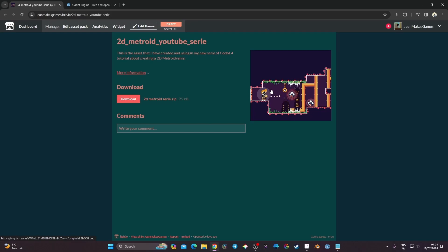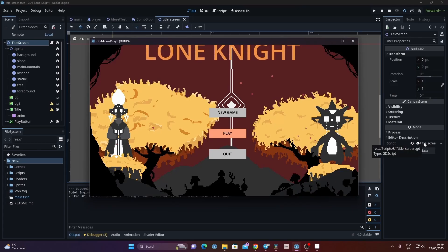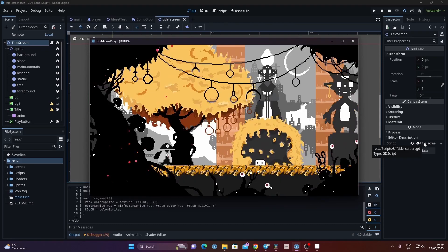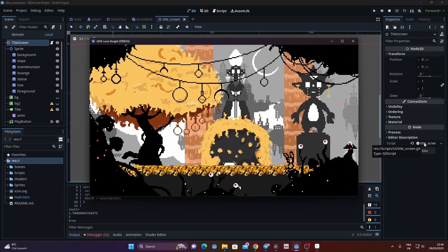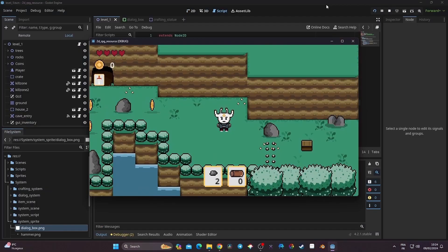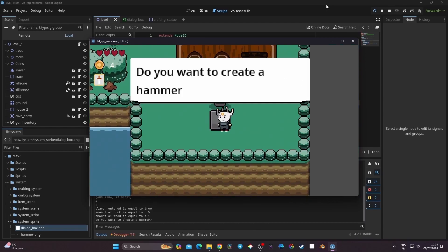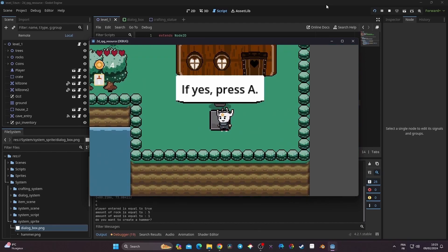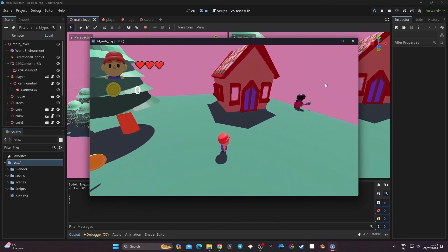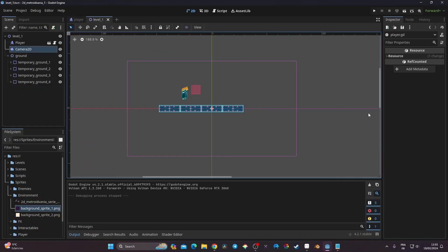The asset is available in the description, along with a link to my game Lonite, which you can wishlist on Steam — it's a 2D Metroidvania releasing this year. You can also find my latest course where I'm making a 2D RPG with a crafting system, inventory, dialogue manager, and an introduction to 3D in Godot 4. Without further ado, let's get started.